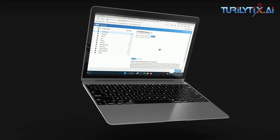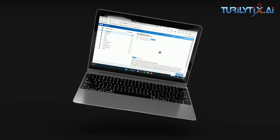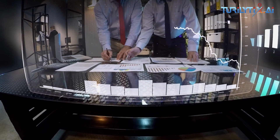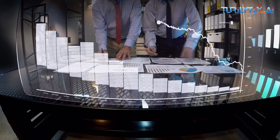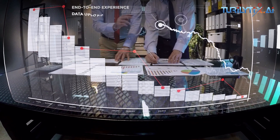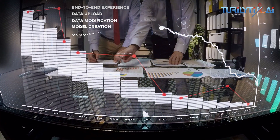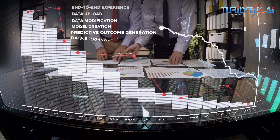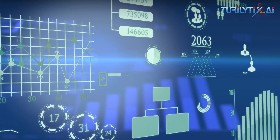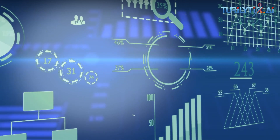At its core, Big AI uses advanced machine learning and deep learning-based algorithms to extract real business insights from your daily business data. Its storytelling mechanism helps unfold hidden stories from your business data step by step. It offers an end-to-end experience including data upload, data modification, model creation, predictive outcome generation, data storytelling, recommendation, and visualization. It even allows data scientists to visualize and understand the logic behind the best model selection.